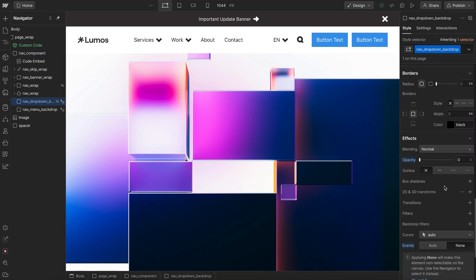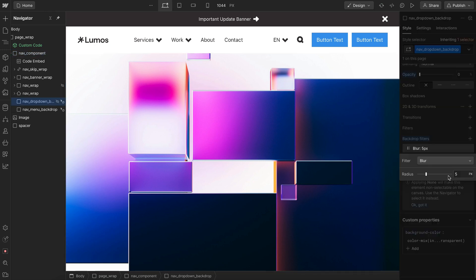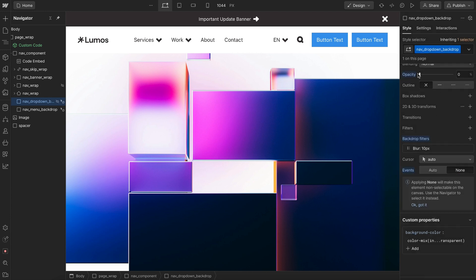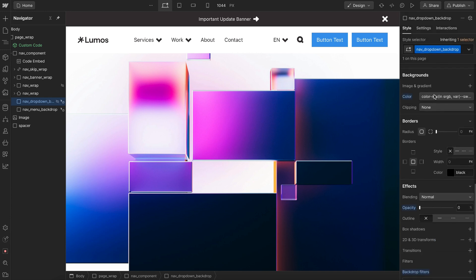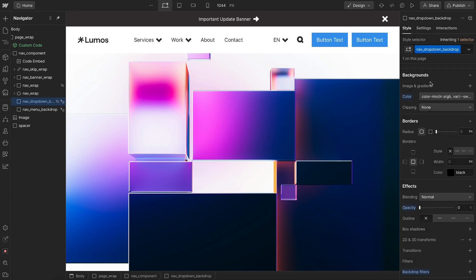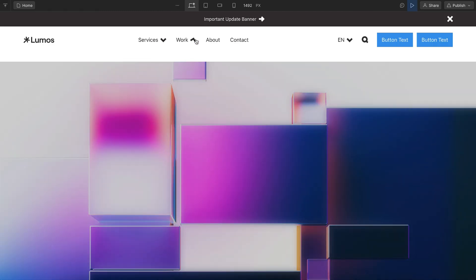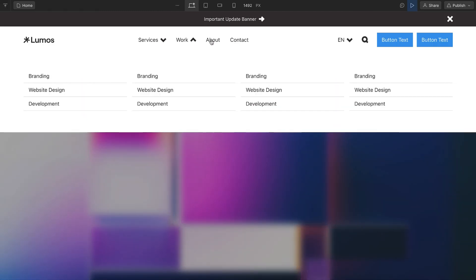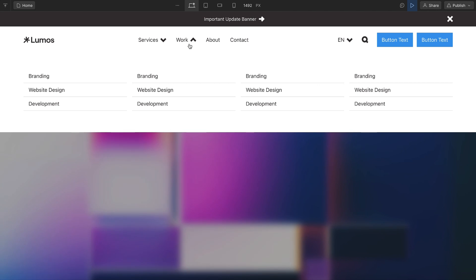So on this dropdown backdrop, let's add a backdrop filter of blur so it blurs everything behind it. Its opacity will animate from 0 to 100%, but we can style its background color here, which is using our swatch dark at a 20% opacity. We could switch that over to 40% if we want to darken it even more. And now we'll notice it blurs and darkens everything behind this dropdown.